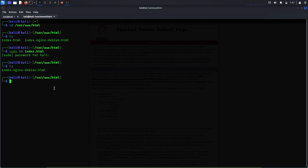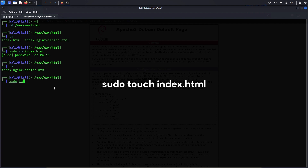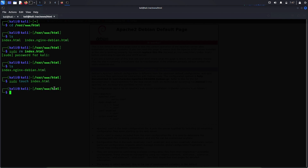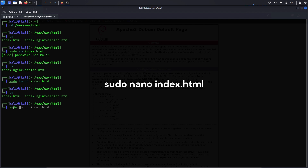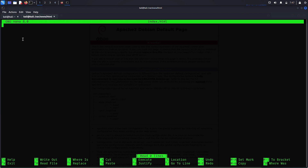Now let me create a new HTML file with the same name, index.html, to keep things simple: sudo touch index.html. The file has been created — yes, it is here. Now we will write our HTML code in this file to create our own website. Let me open and edit this file: sudo nano index.html. The empty file is here.